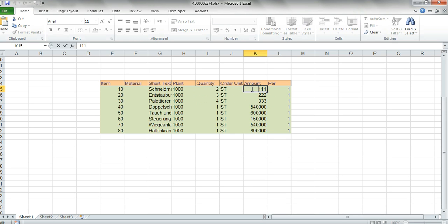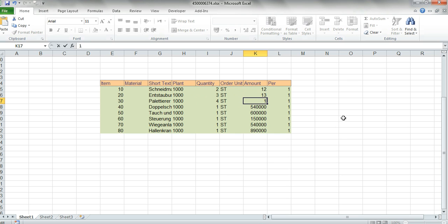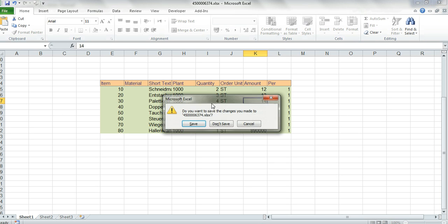And the amount 12, 12, 13, 13, 14 and I will close it and save it.